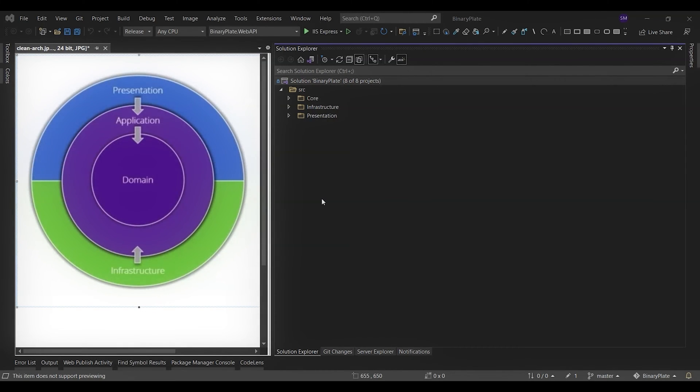In this episode, I will give you a general overview of Clean Architecture. Also, I will walk you through the layers of the BinaryPlate solution.